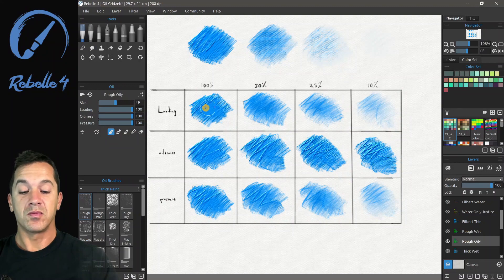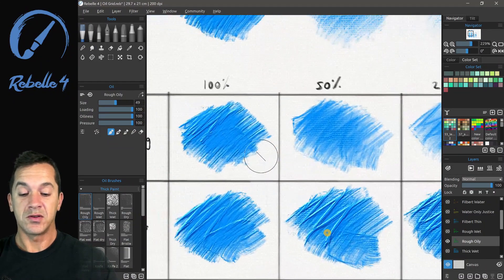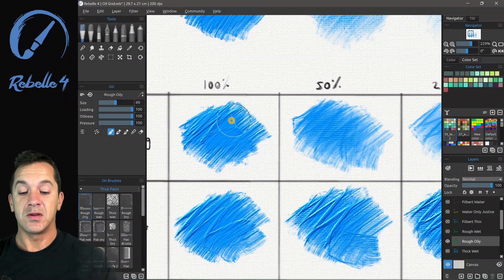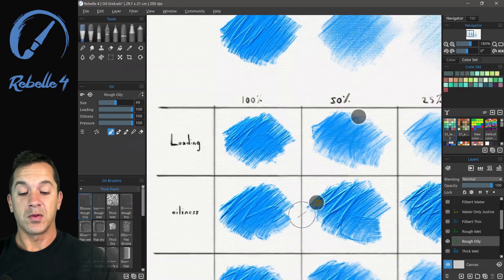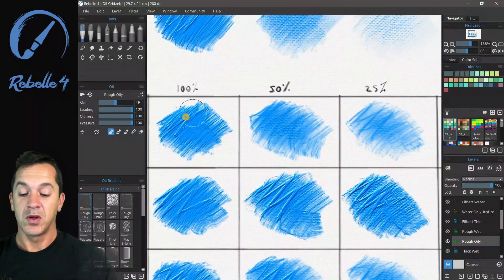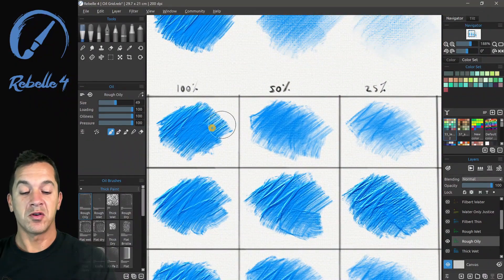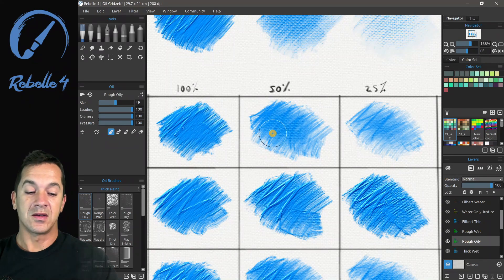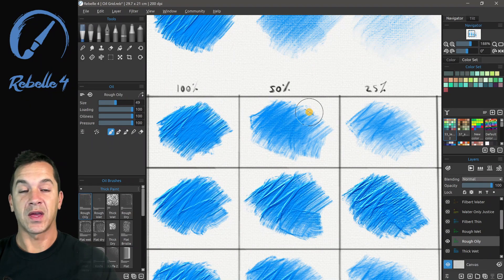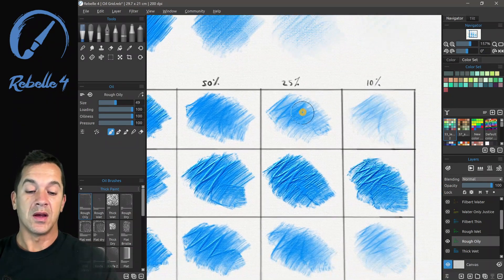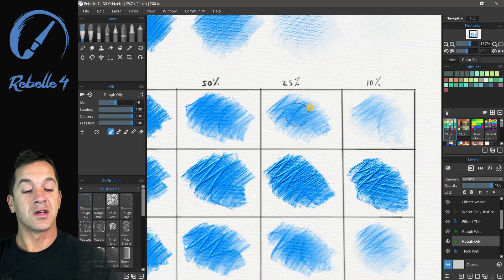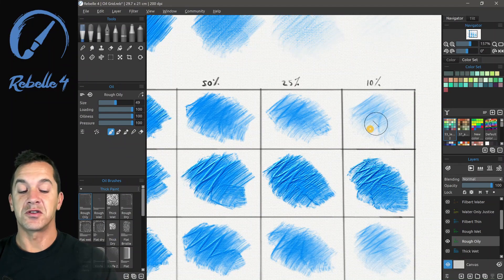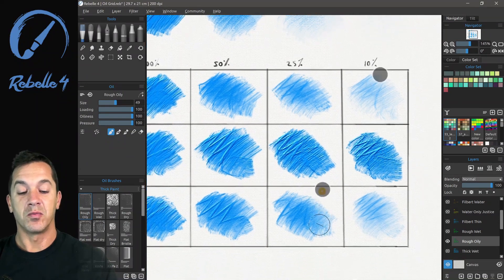All right, so loading. Let's go ahead and zoom in. You can see that with everything at 100%, we get the same thick and oily stroke. And here you can start to see more texture from the canvas. And here you're seeing that scratchy look, and here just a very light, scratchy brush.